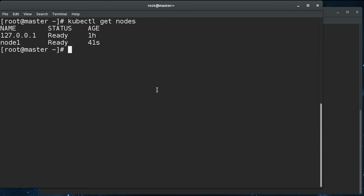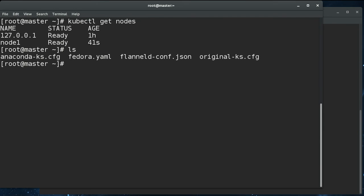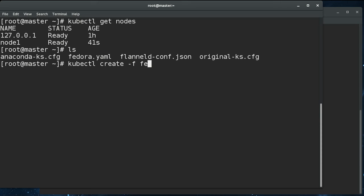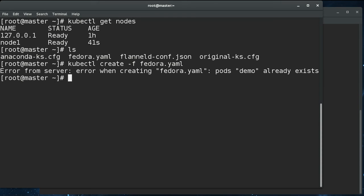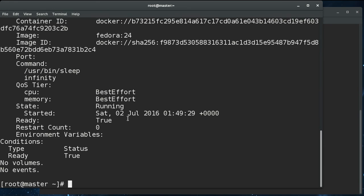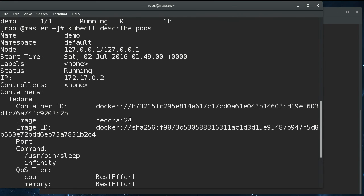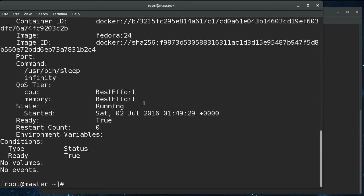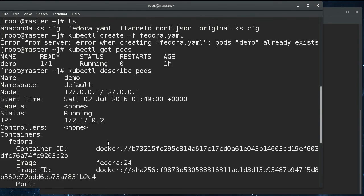So, I mean, we can do that now. Let's start a pod. We can do kubectl create fedora. Oh, already exists. So kubectl get pods. We can see that this is already running. If we do a describe on the pods, you can get which node they're running on somewhere. I'm not seeing it right now.